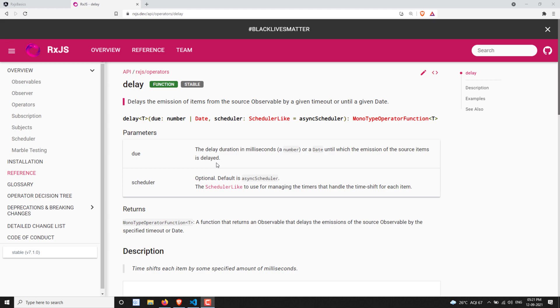Hi friends, this is Leila. Welcome to my channel Leila Web Dev. In this video, we will learn about another utility category operator — that is delay.